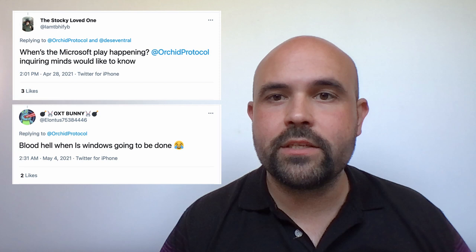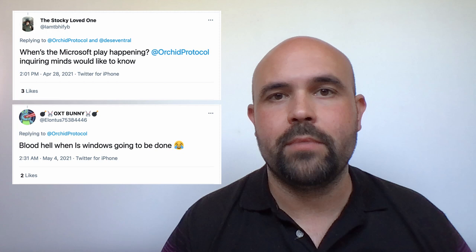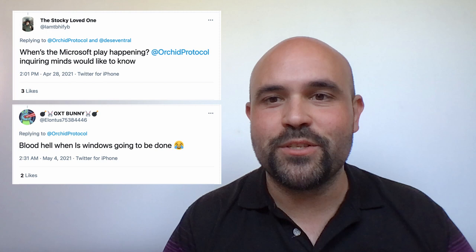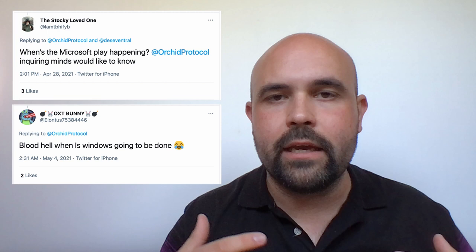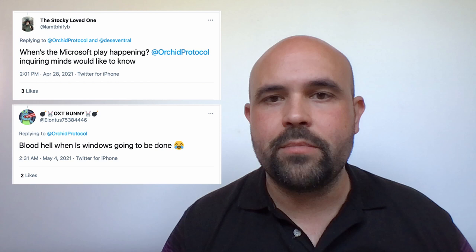First we have a great question from the stocky loved one and oxtbunny. This is one we get really often because Windows is the most popular desktop and laptop operating system by far. The short answer is: when it's ready. The longer answer is that Orchid's engineering team has built a complete underlying network protocol — we're not reusing OpenVPN or WireGuard or another networking protocol for the underlying network stack. This type of skill is not very common in software engineering and it certainly is not trivial work.